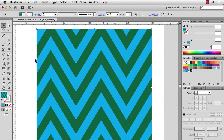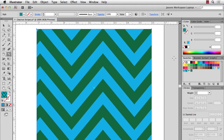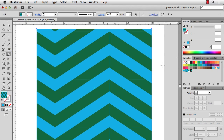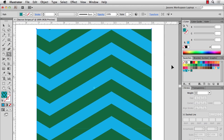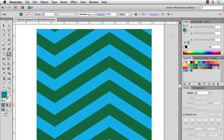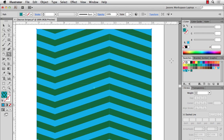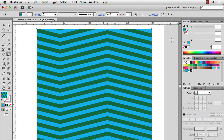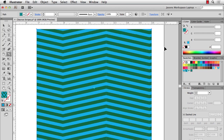You can also use the Tilde key again — this time without holding Shift — and you can get different widths for your chevrons. Lots of different variations from just one simple chevron.